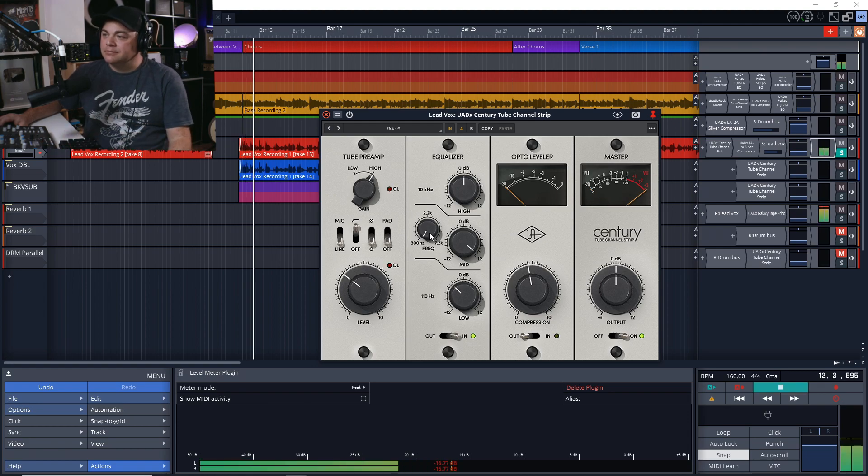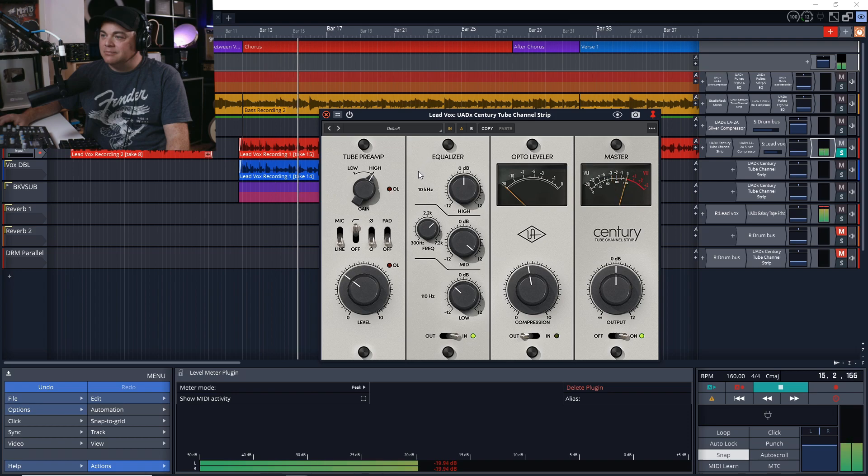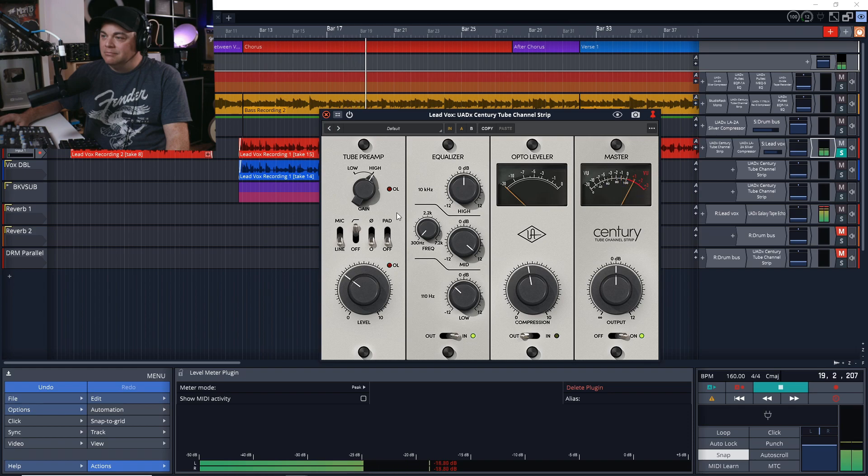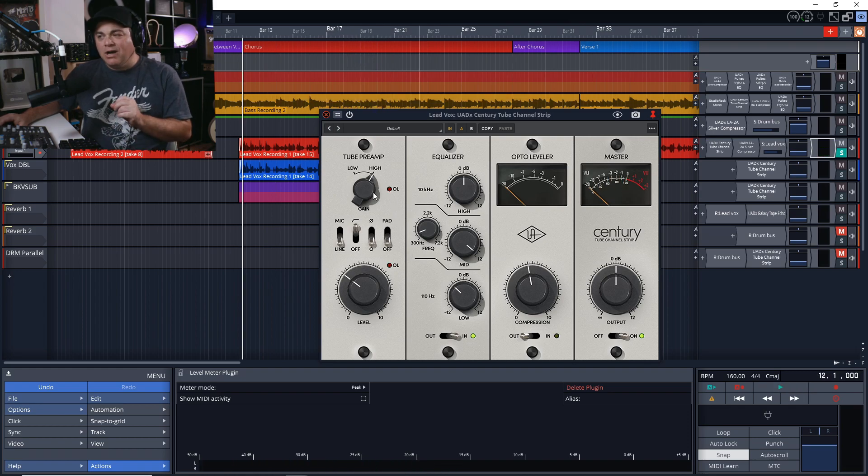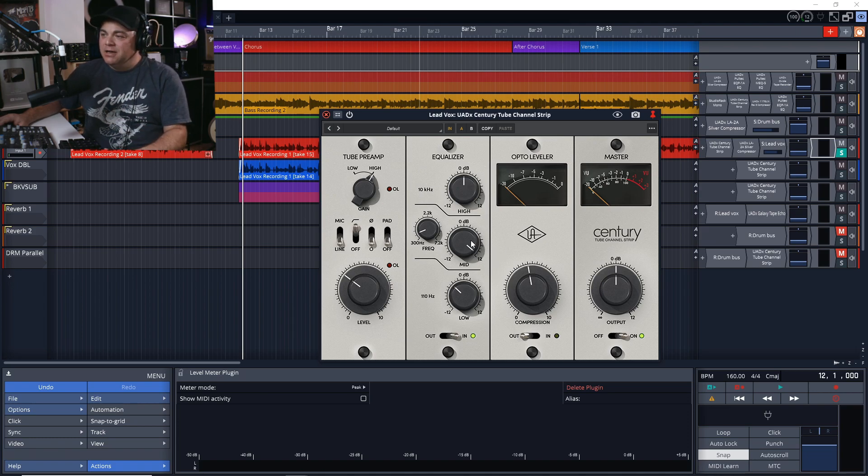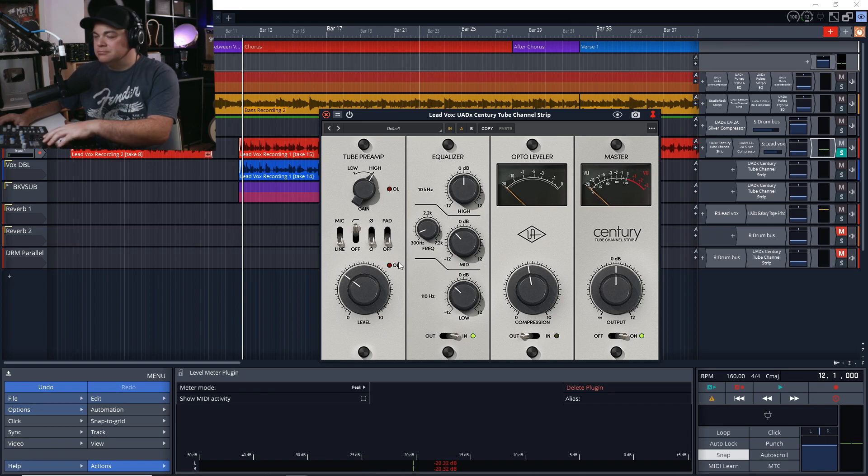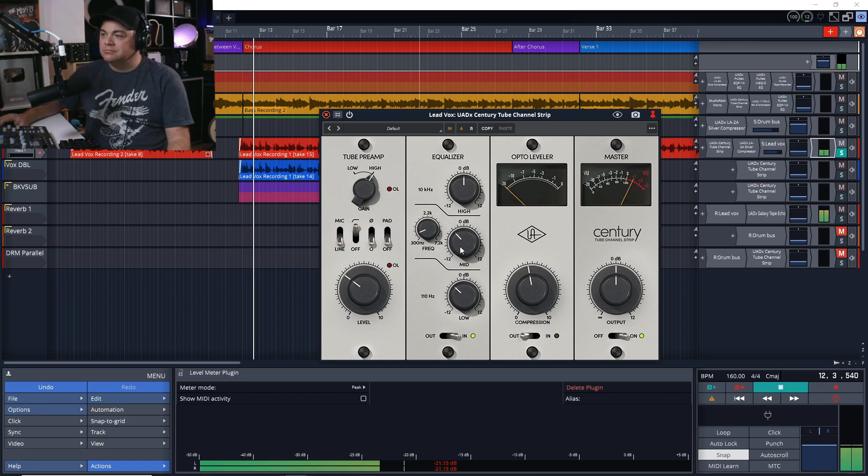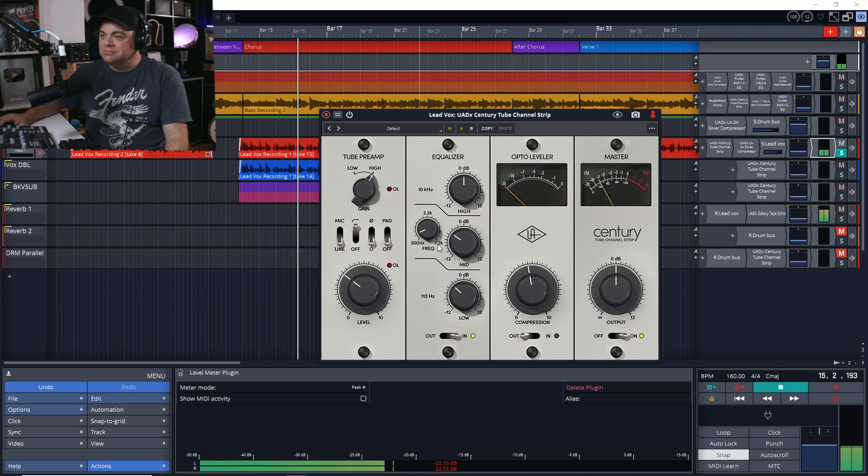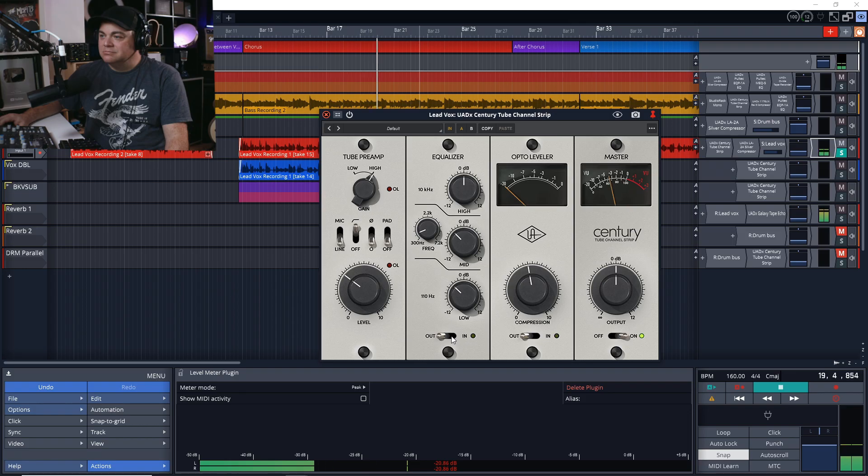Let's listen to this and scroll through the frequencies and see what we don't want. Listens to the vocal while adjusting the mid frequency. I don't mind this so far.